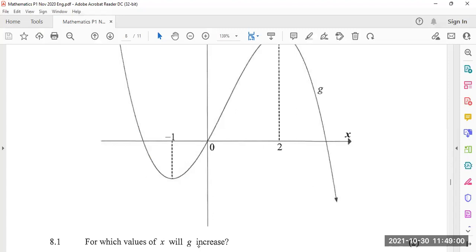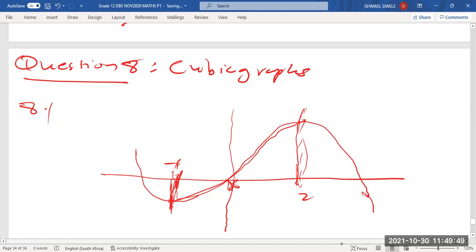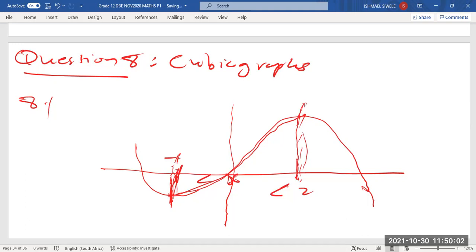Where is the graph going up? You can see the curve is going up from negative one up to two. The value of x where the graph is increasing lies between negative one and two. So x must be greater than negative one and less than two. That's how you answer this question.